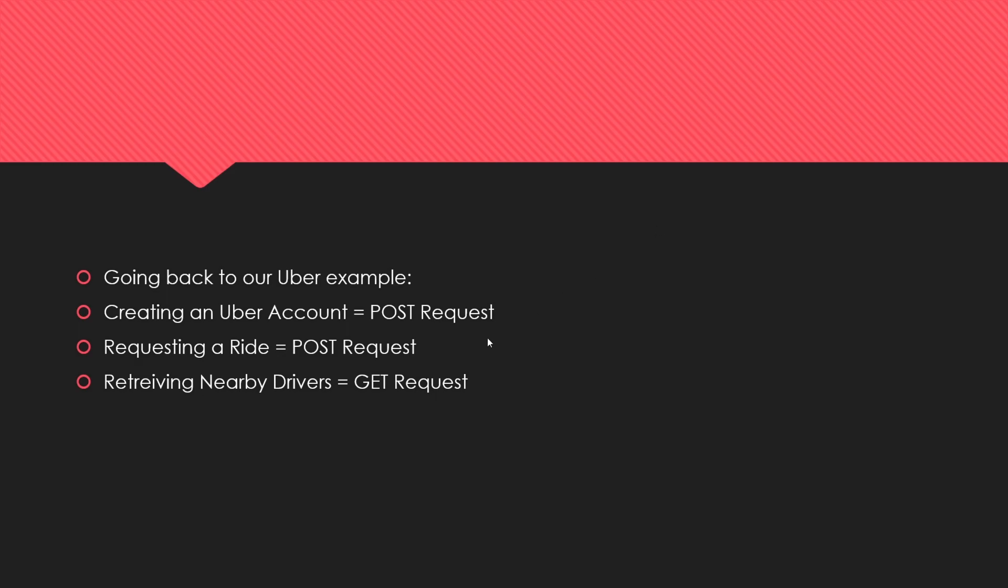When you create an Uber account, that's a POST request. When you're retrieving nearby drivers, that's a GET request. We can look at a whole bunch of different applications from a high level.